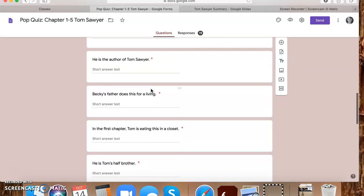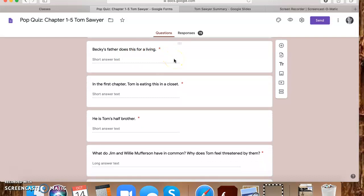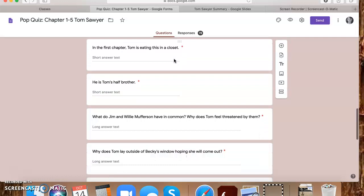He is the author of Tom Sawyer. Samuel Clemens or Mark Twain would have worked for here. Becky's father does this for a living. So this was confusing for some of you. I'm not sure why some of you thought he was a lawyer or you just didn't know, but her father is a judge, he's the new judge in town. I think that was chapter one. They told us that in the first chapter. Tom is eating this in a closet. So this is jam. This is classic literature. I'm not going to find you guys eating jam in a closet. So that's kind of a special thing about going back and reading books from this time period.